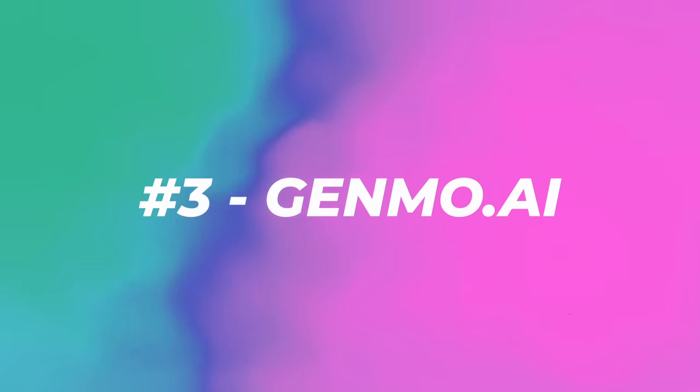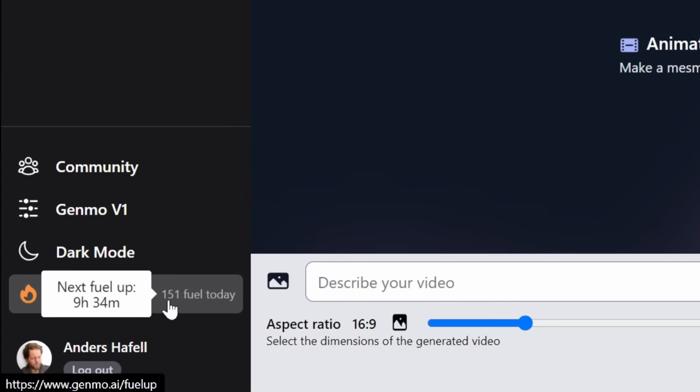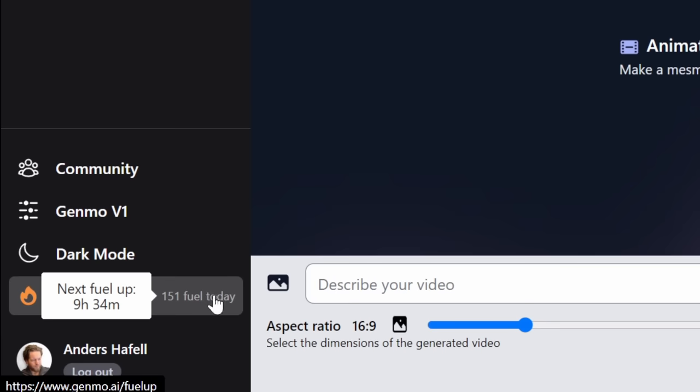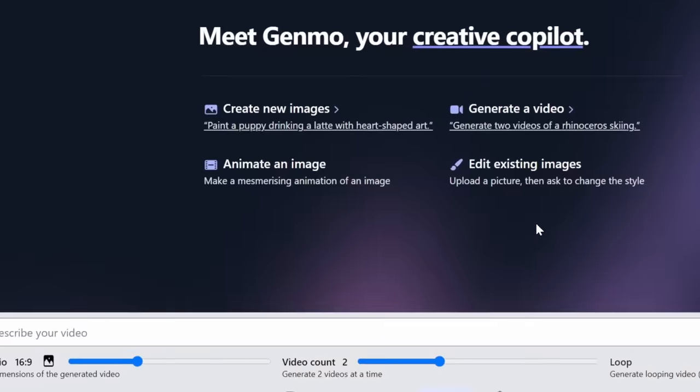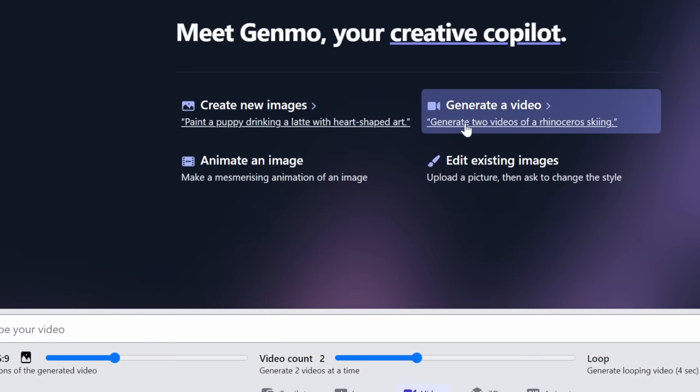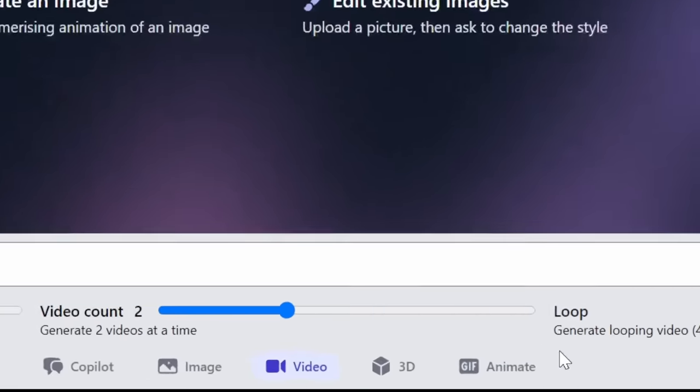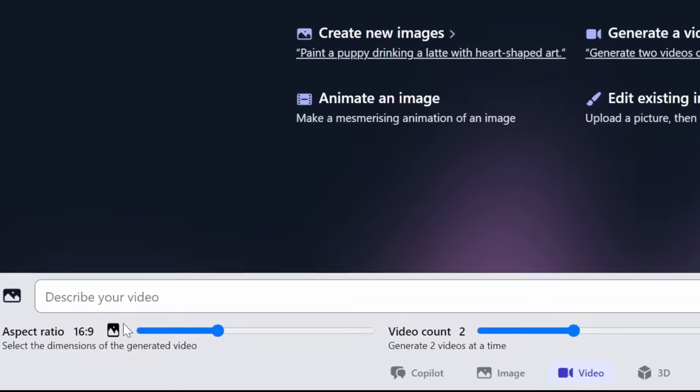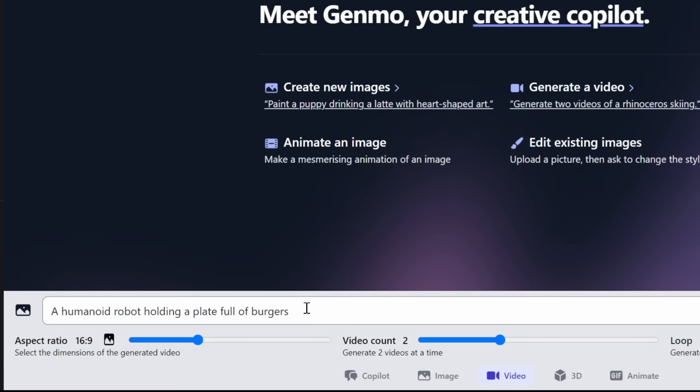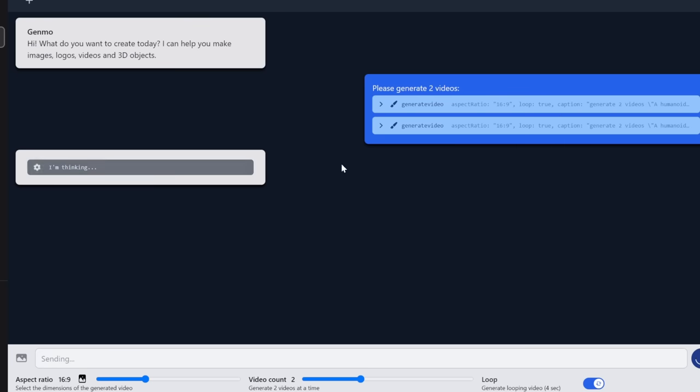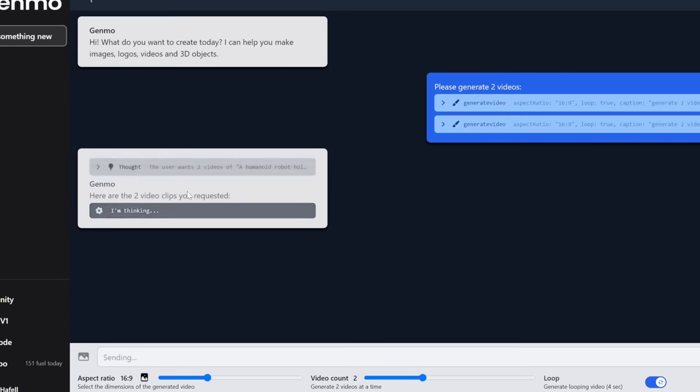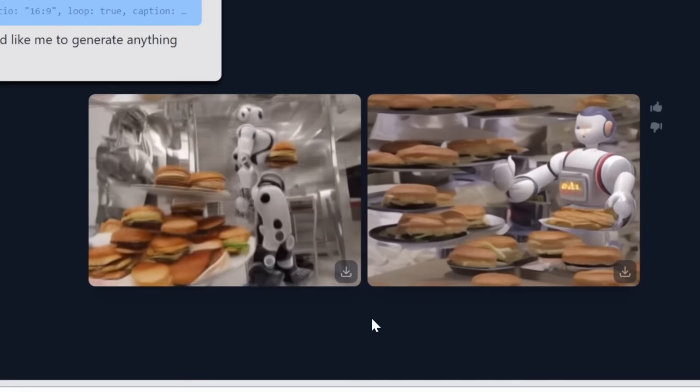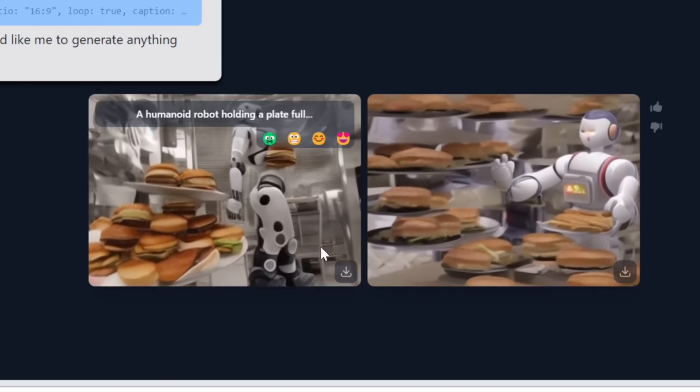All right, let's get to the next one. Number three, Genmo AI. As you can see, you can get 151 fuel today. I don't know how many fuel I need, but it's completely free to use. You can create new images, generate video, animate an image or edit existing images. And I also saw down here that you can actually make 3D objects. So we're going to test all of that out. Let's describe your video. A humanoid robot holding a plate full of burgers. And here we have it in the chat. It says I'm thinking. And here the videos are running. Here are the results. It took about a minute to generate. I kind of like this one on the left. This one on the right seems like there's a house full of burgers. This is way better than I saw Genmo when I tested it before. But let's keep going.